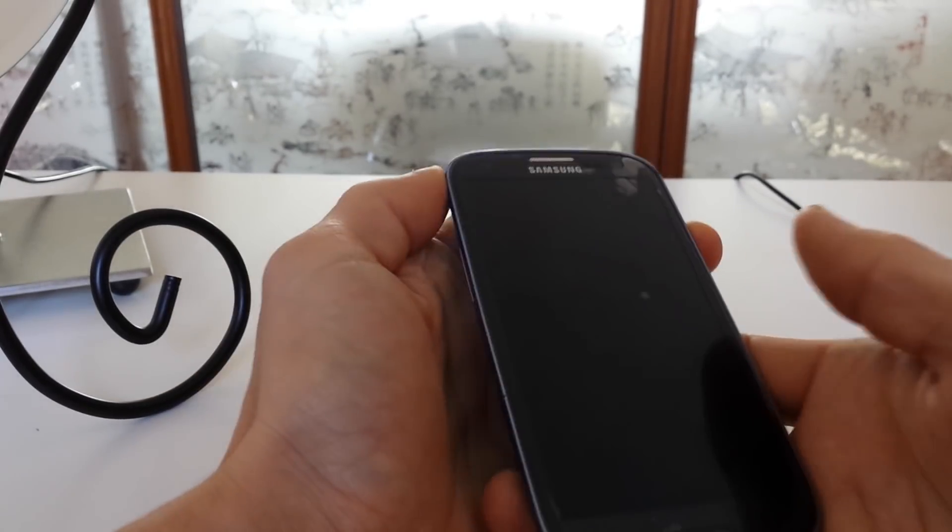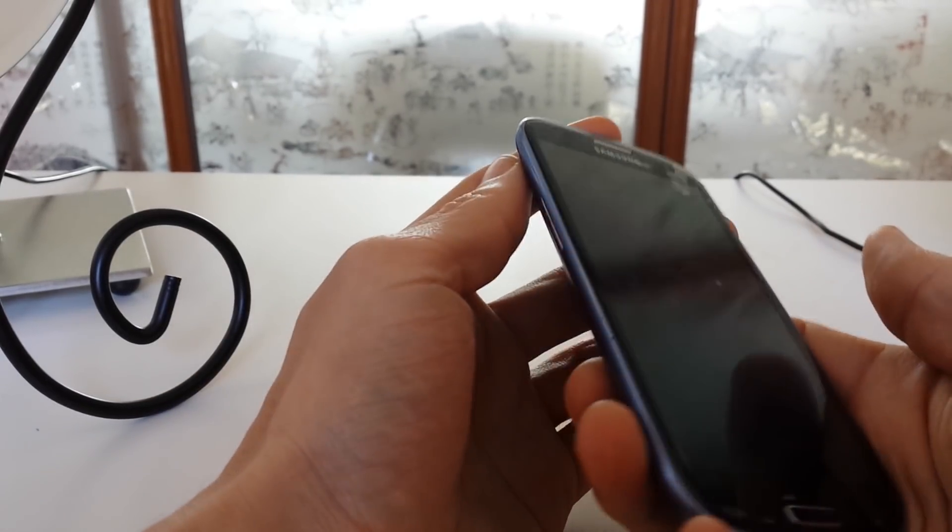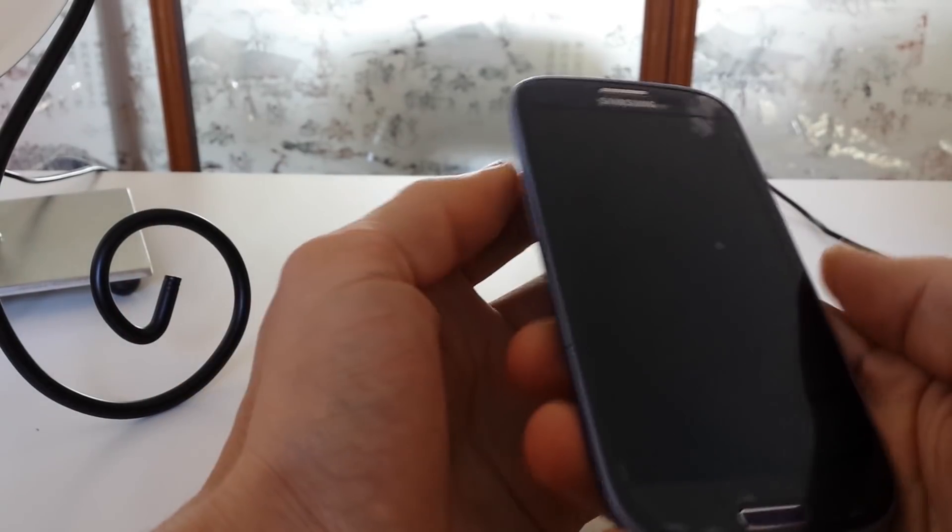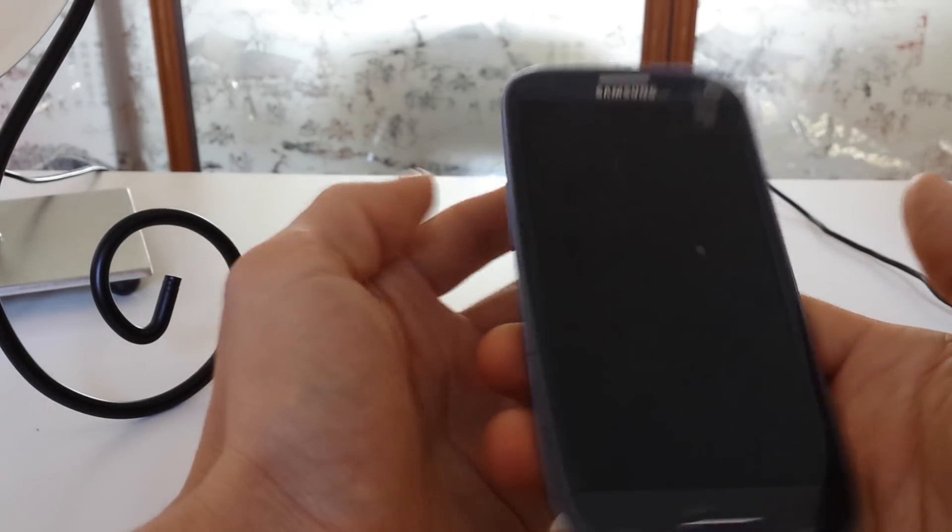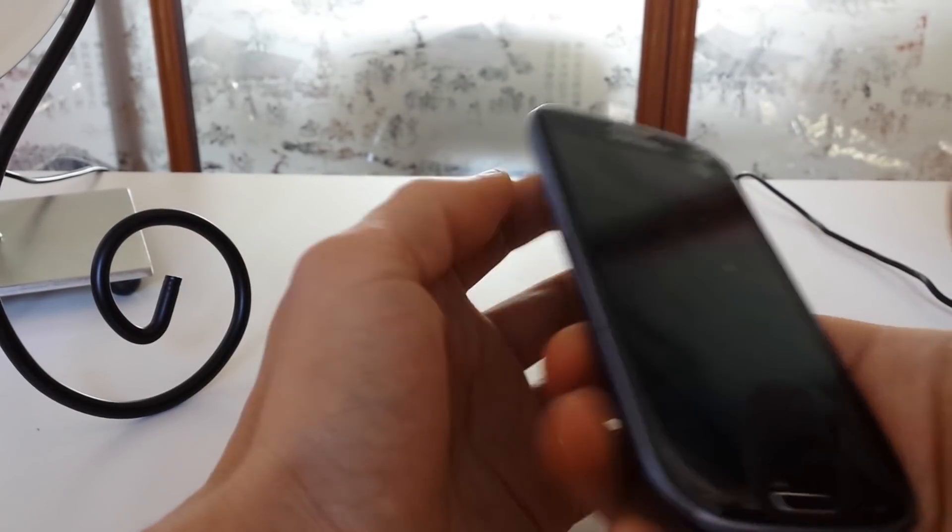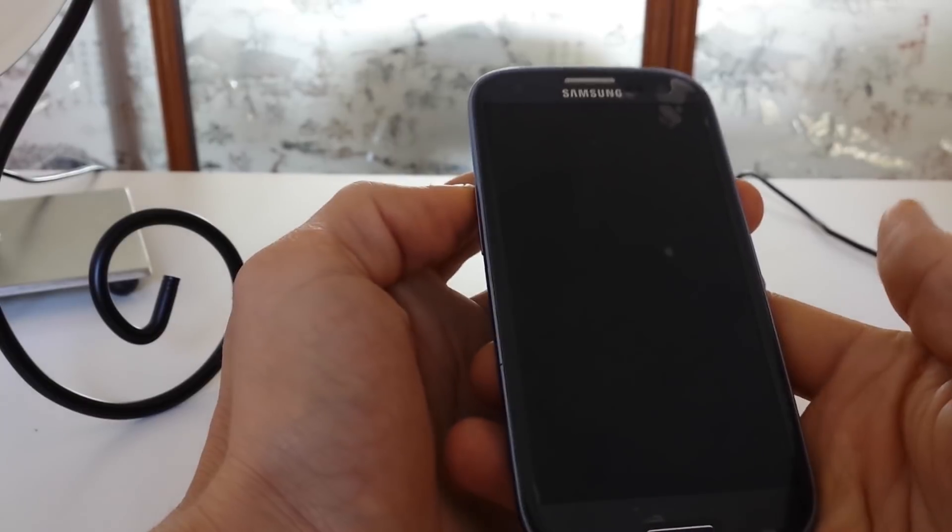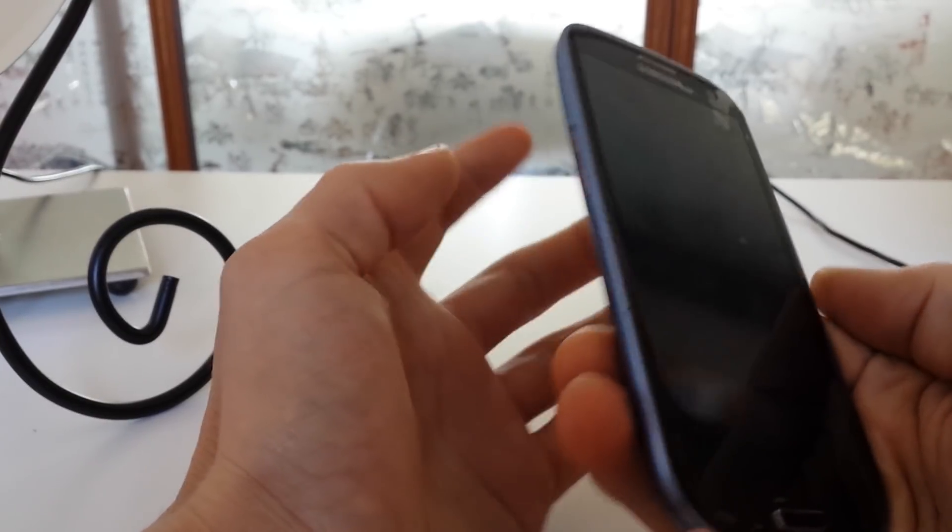Okay, so my phone is completely off now. And now what you want to do, like I said, this is the Galaxy S3. Different phones will have different combinations.